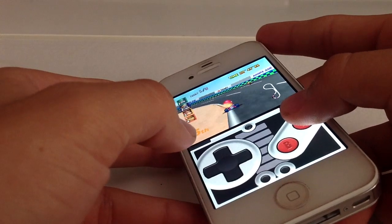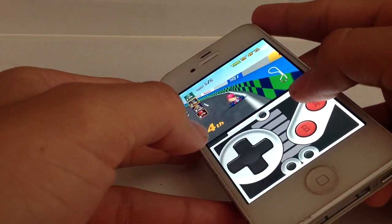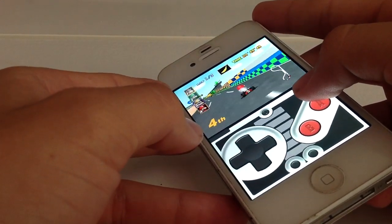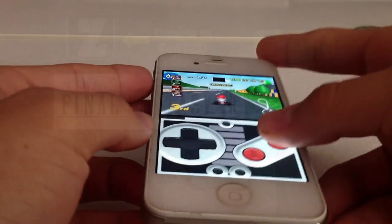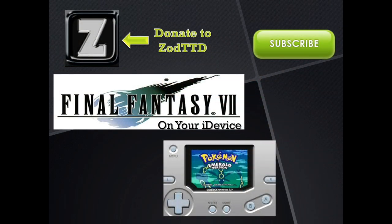Hope you guys enjoyed. Thanks for watching — here are a couple of videos you might enjoy. The first is Final Fantasy 7 on your iDevice — a two-part series showing how to get Final Fantasy 7 on PSX4All. Below that is how to get GBA games on your iPhone, iPod Touch, or iPad, showing how to install a Game Boy Advance emulator on your iDevice. At the top right there's a Subscribe button so you get updates when I come out with new videos, including one on the updated N64 iOS. Thank you.